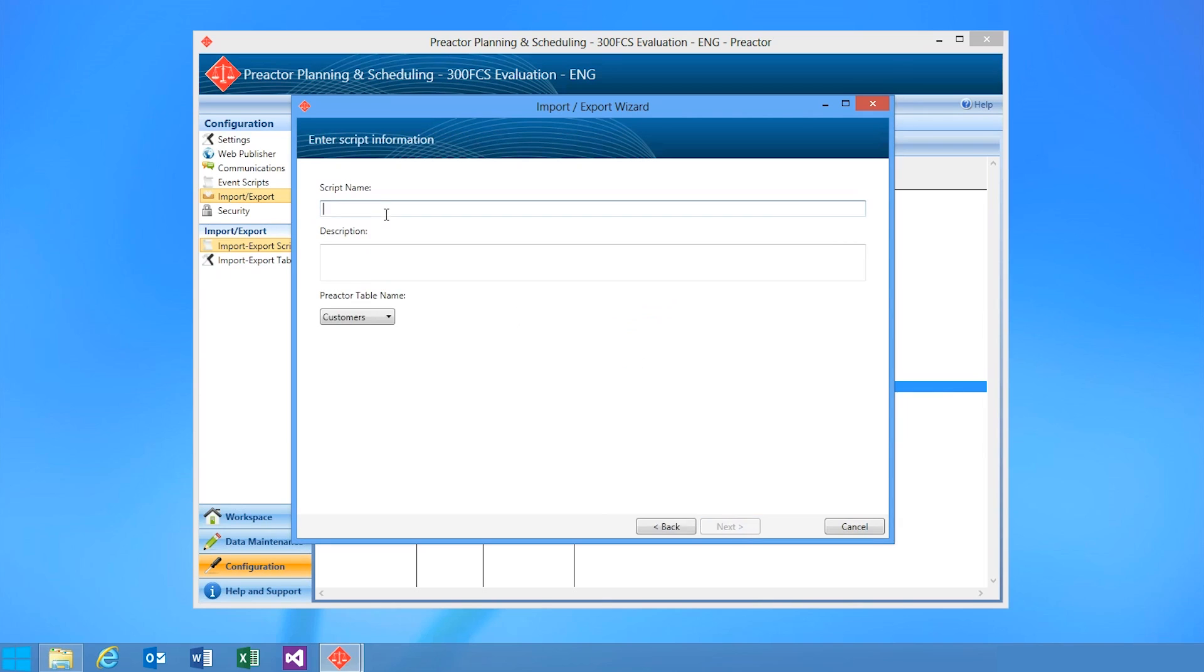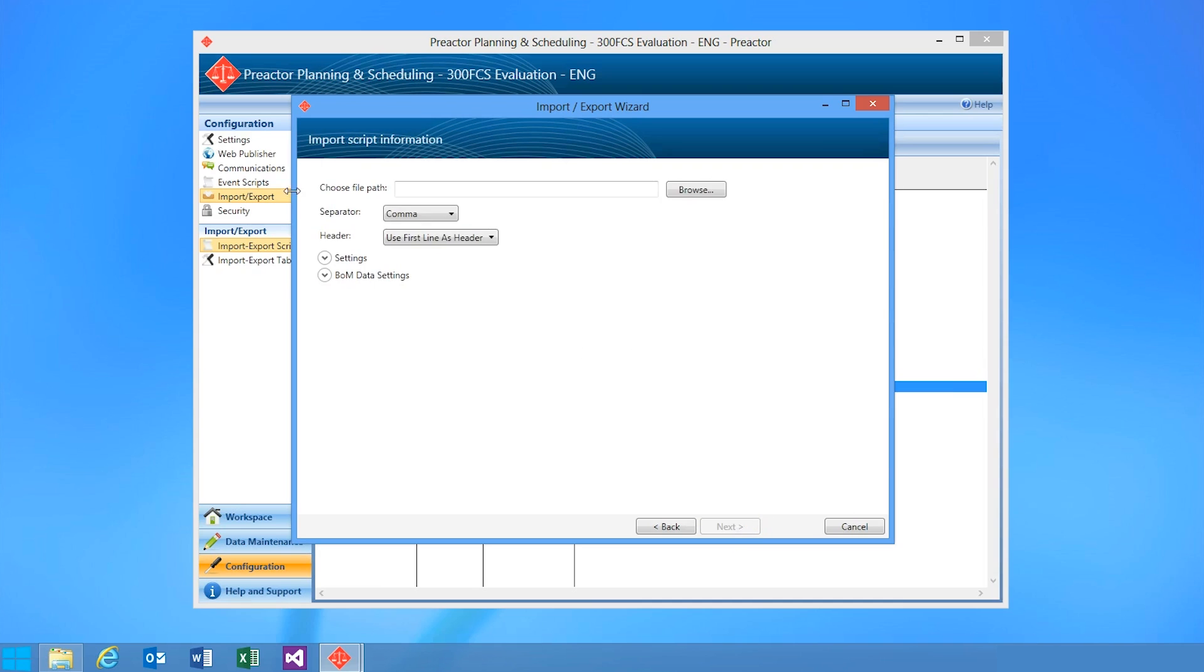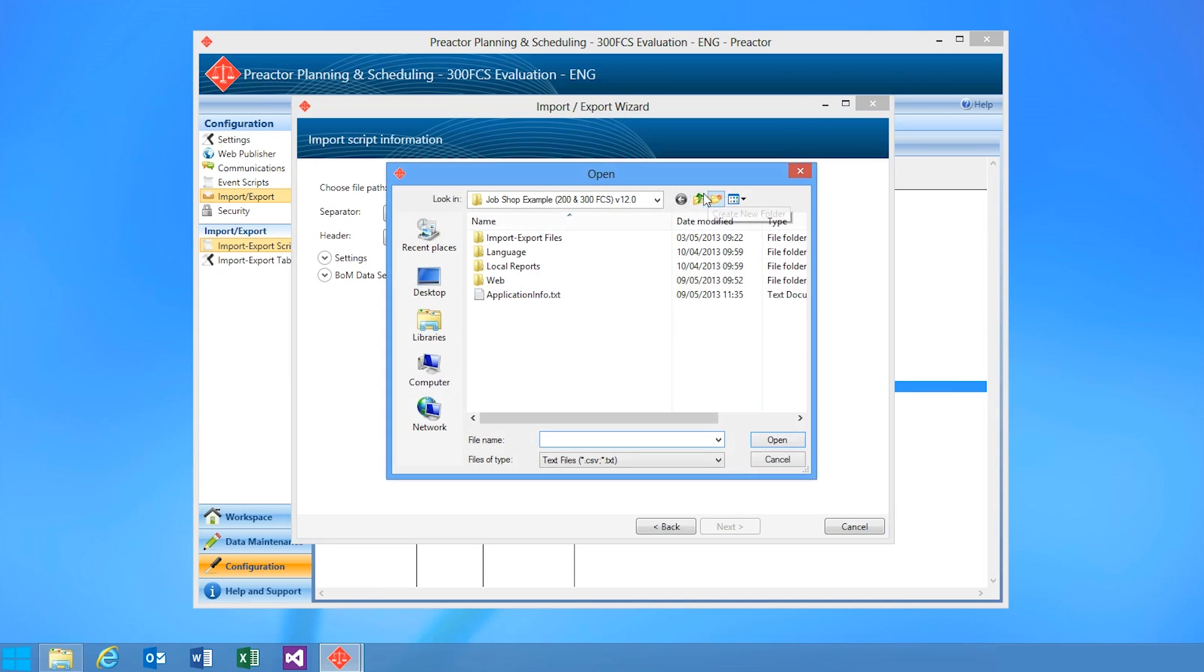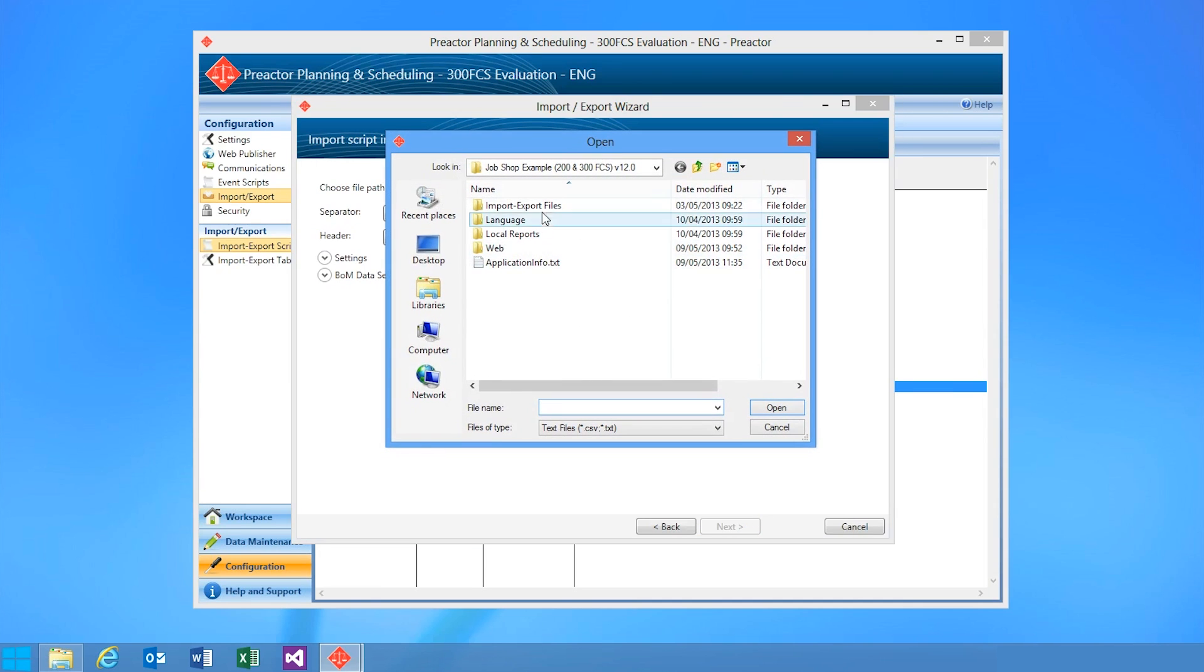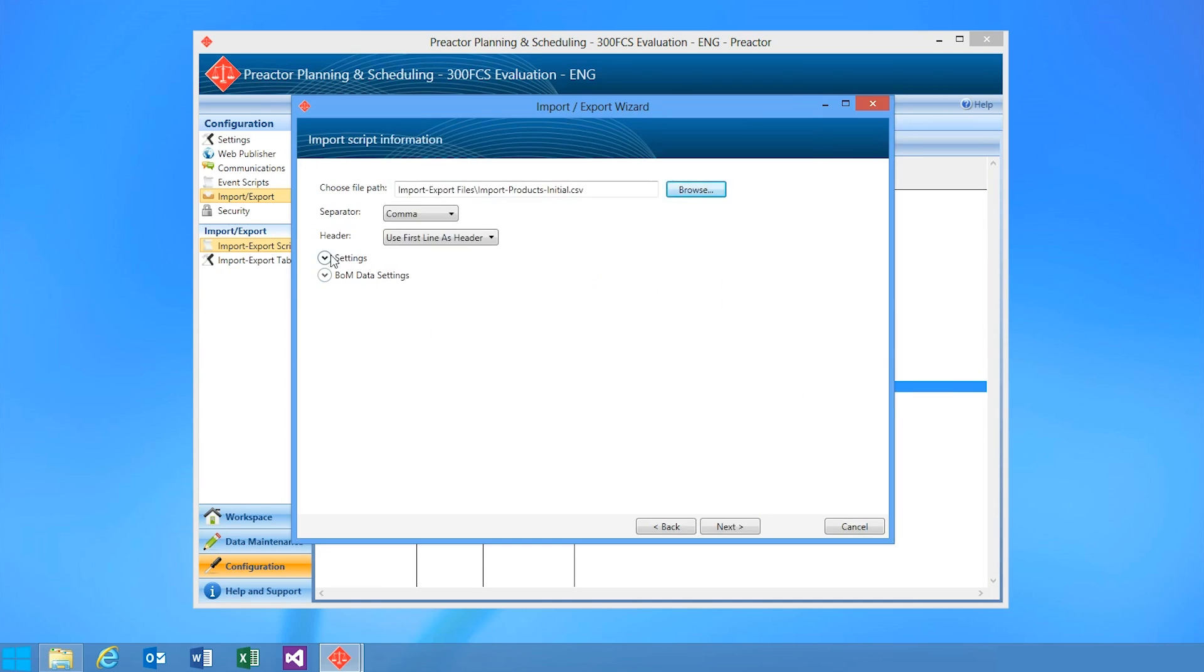Another enhancement in Preactor 12 is the all-new import-export wizard. Let's take a look at that now. When defining an import script in Preactor, you are presented with a wizard as before. Simply follow the steps, enter the information as required, and select the file you wish to import.